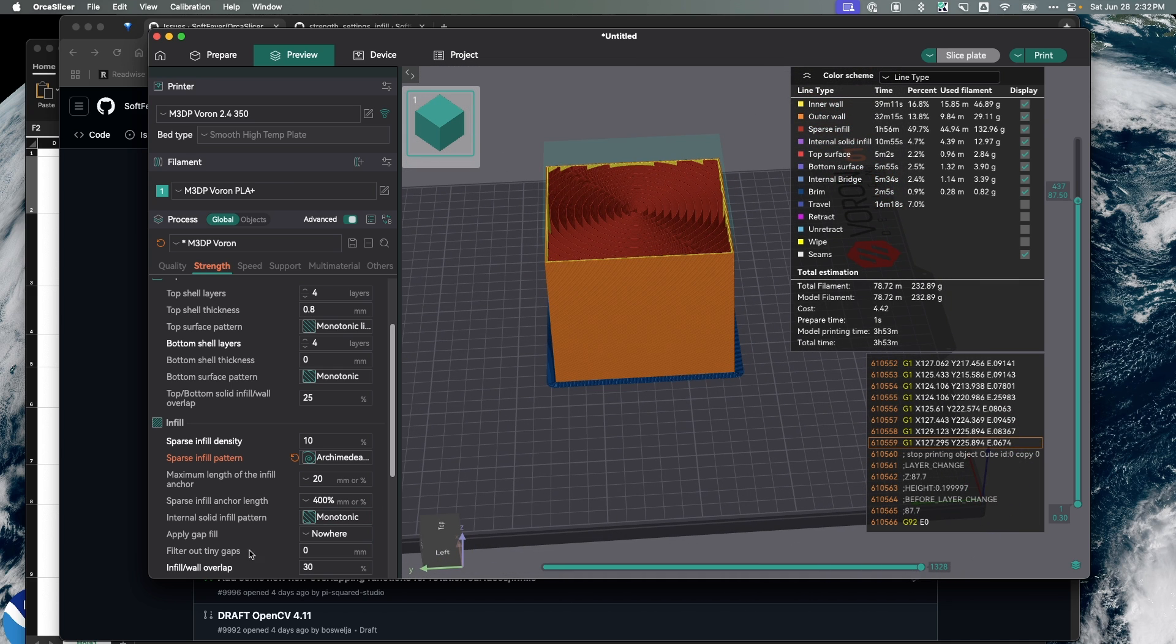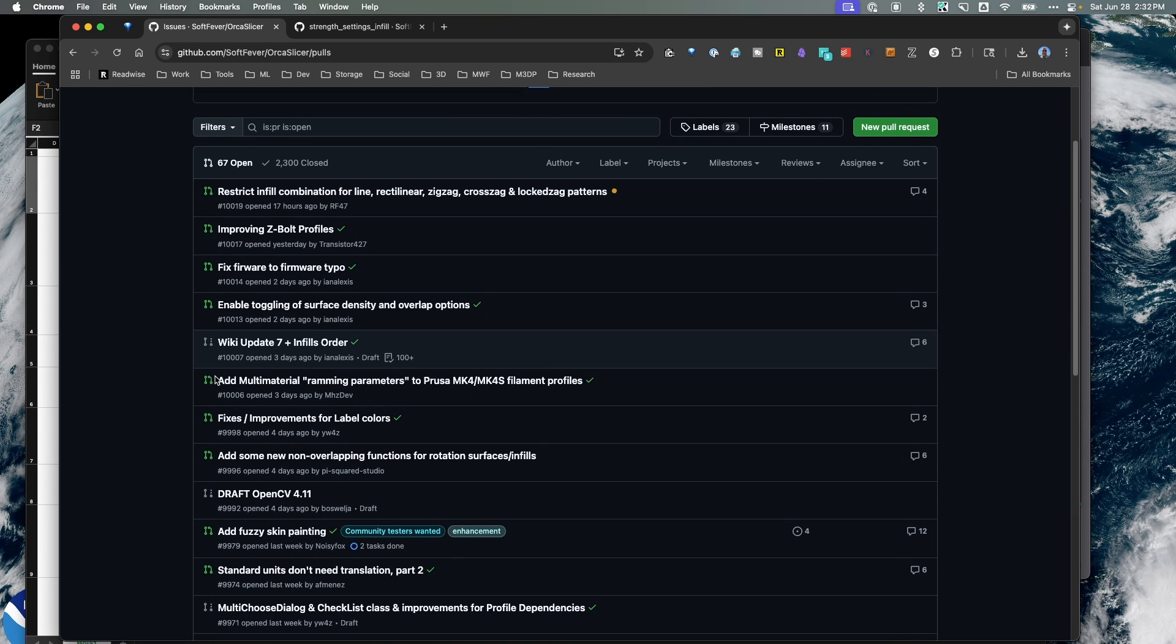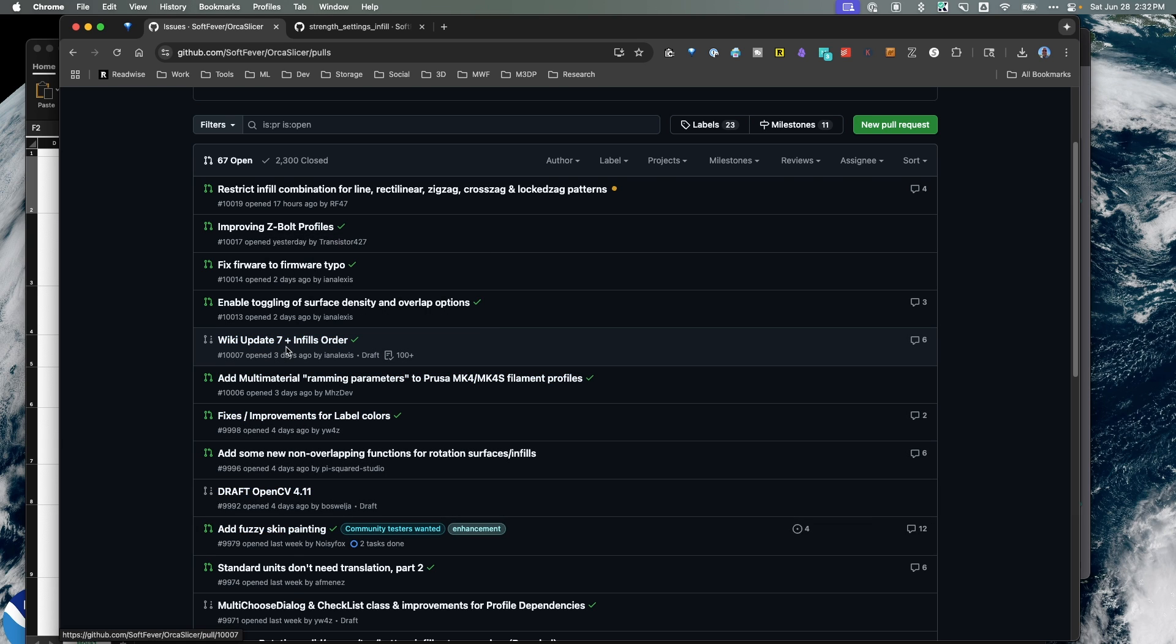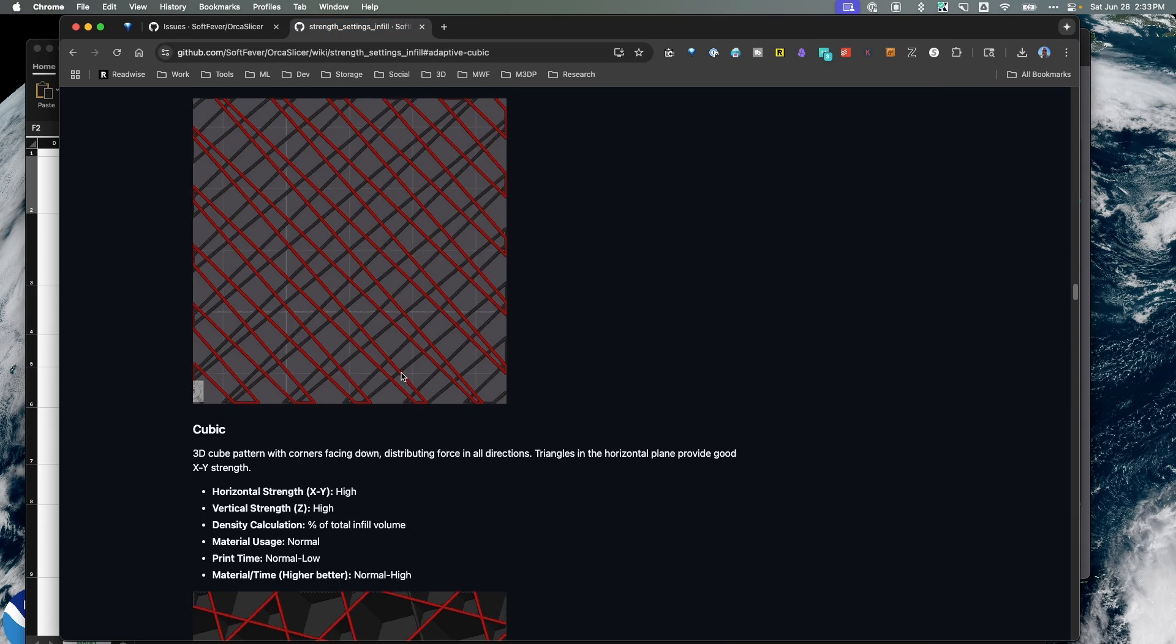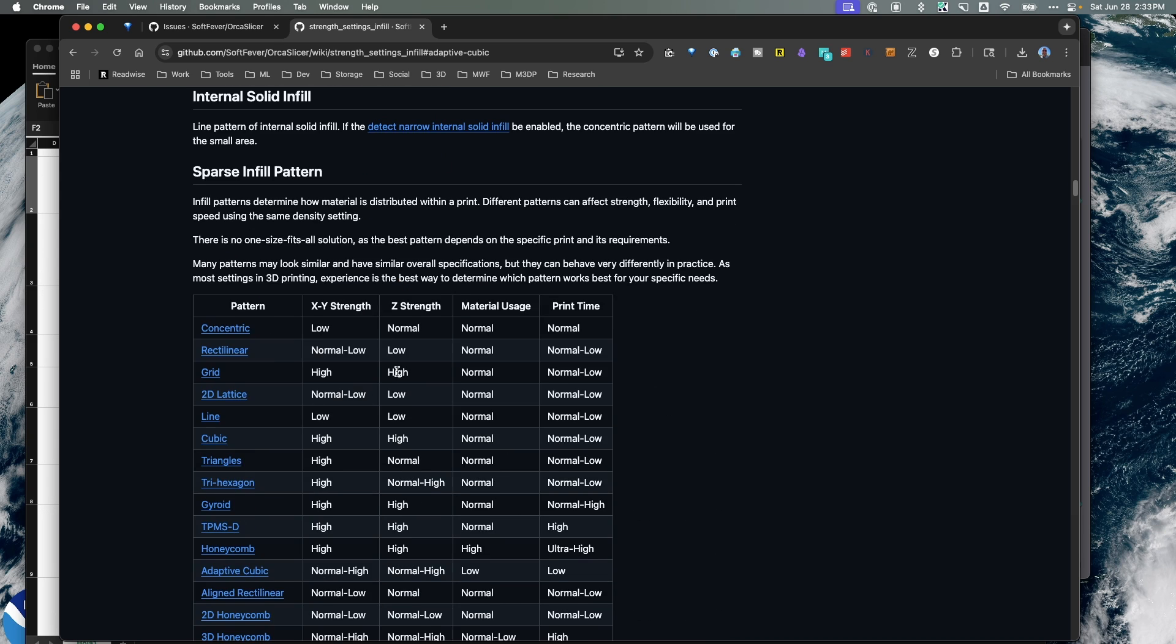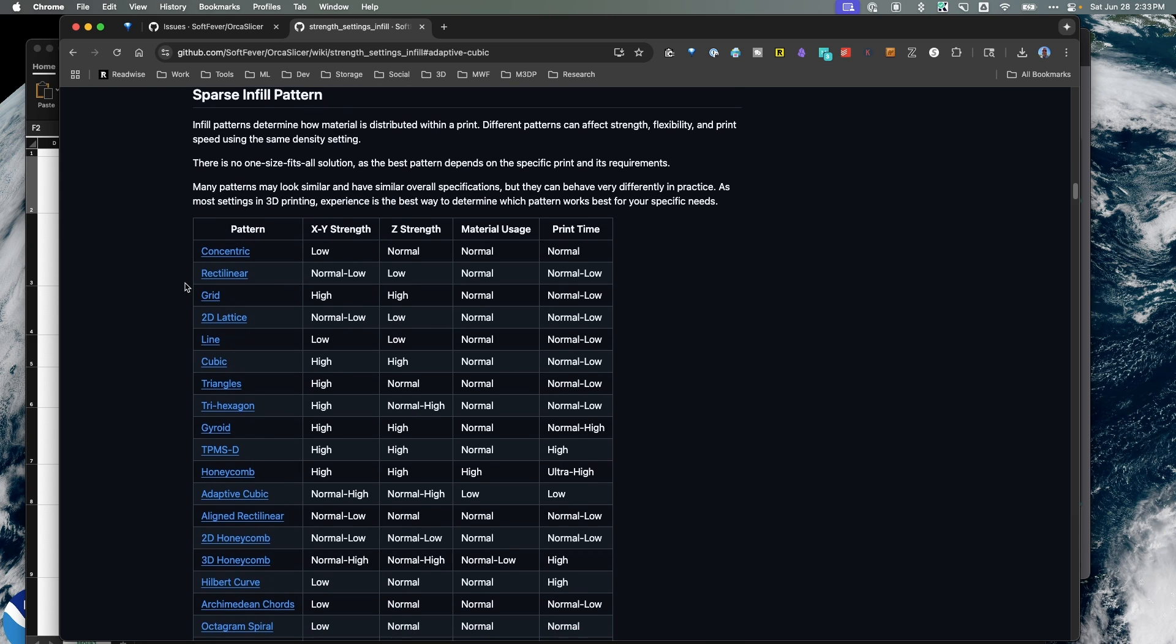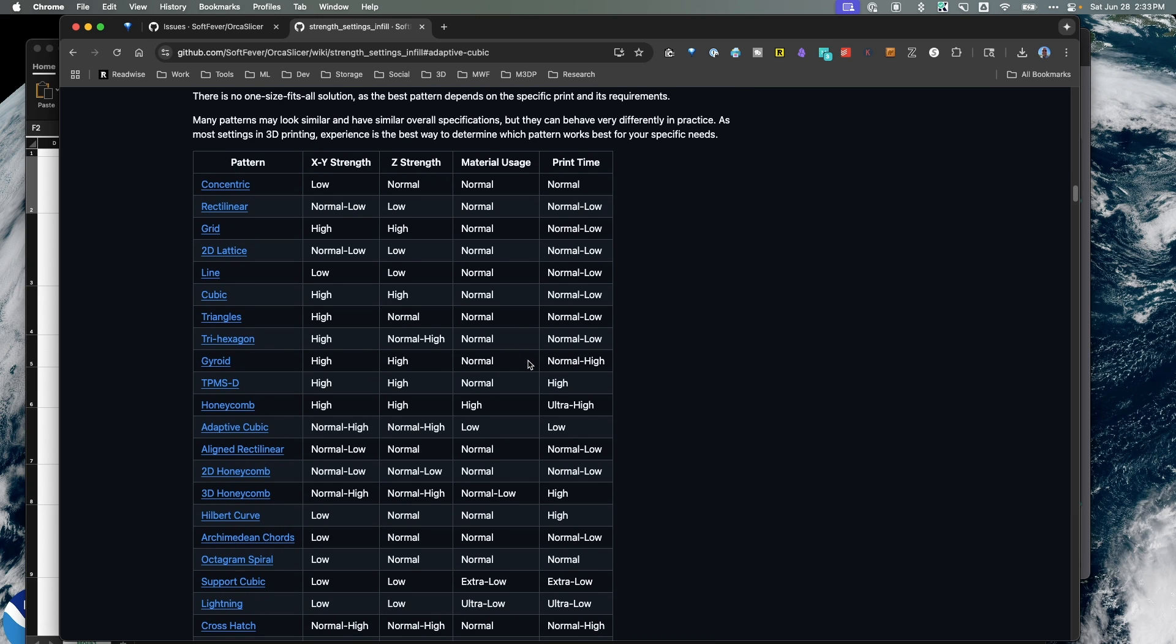Well it turns out I periodically look at the pull requests for Orca Slicer just to see what's coming up, and I happened to notice there was an update to the wiki. When I go over to the wiki, I notice one of the updates had to do with infill. What's pretty awesome now is the wiki actually lists what the X, Y, and Z strength estimated of an infill pattern is, the material usage, as well as the print time.